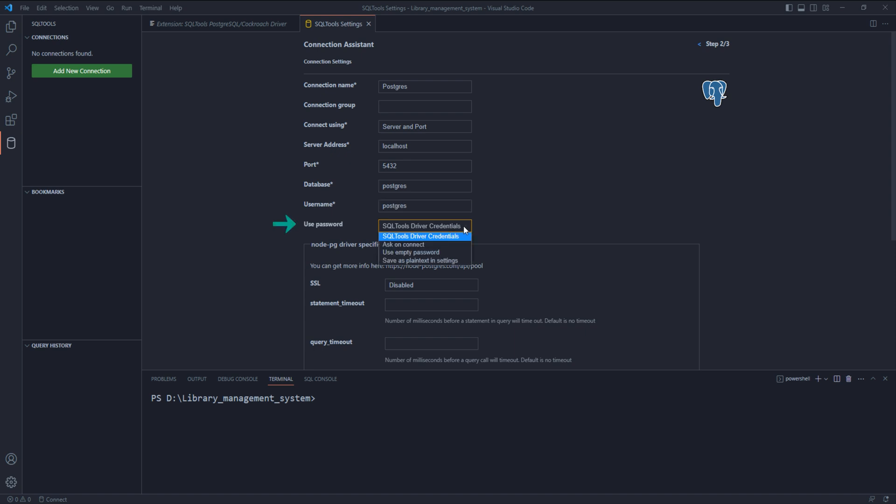Use password - for the time being, I will set this value to save as plain text in settings. This is not recommended. Usually, we set it to ask on connect. On doing so, you will be asked to put the password every time you connect with the database.